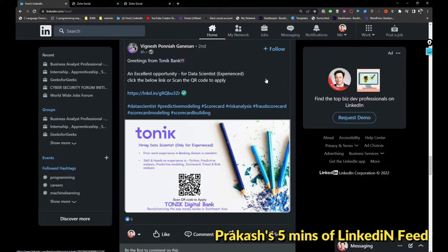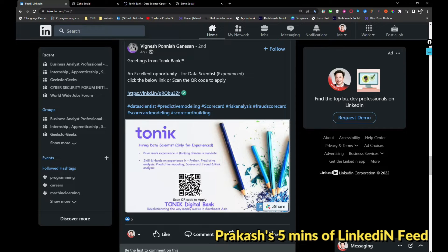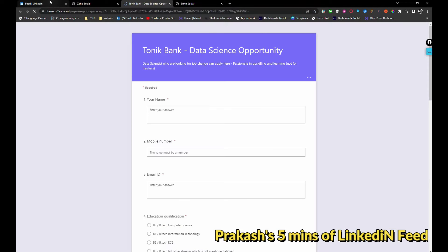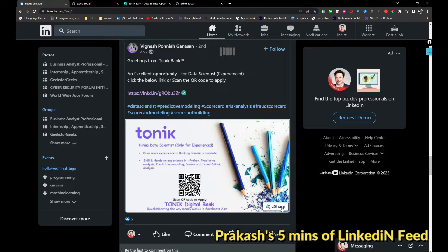Tonic Bank is hiring. If you are interested, you can scan this QR code and you can apply for the job. I'm just going to share it.